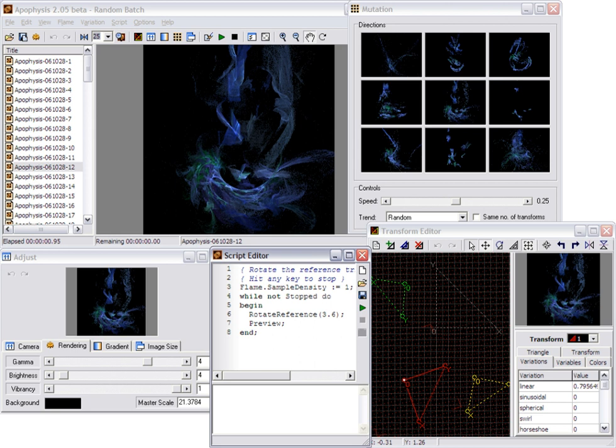which allows for effects such as the animations seen in Electric Sheep, which are also fractal flames. Users can export fractal flames to other fractal flame rendering programs, such as FLAM3.